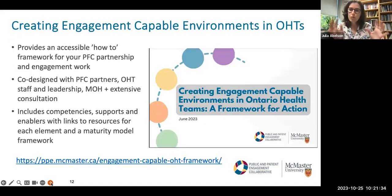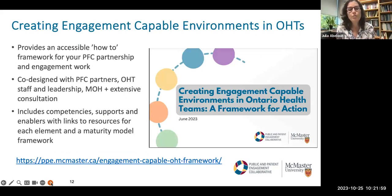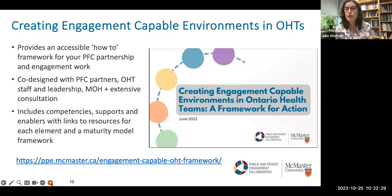What we see as a really helpful support is thinking about creating engagement-capable environments. Now I'm going to move very quickly through a high-level introduction to the framework — we asked you to look at this ahead of time, so I'll move through quickly because we want to move on to hear from our OHT presenters. This engagement-capable environment work was developed to provide an accessible, practical how-to framework to guide partnership and engagement work across OHTs. It was importantly co-designed with PFC partners, OHT staff and leadership, representatives from the Ministry of Health, and through extensive consultation.